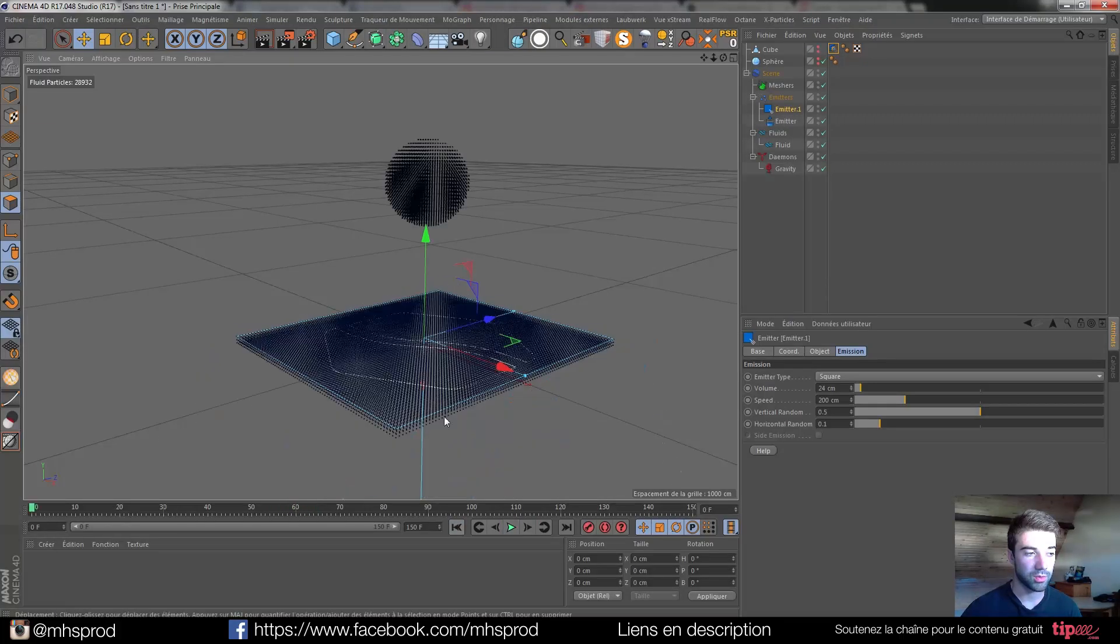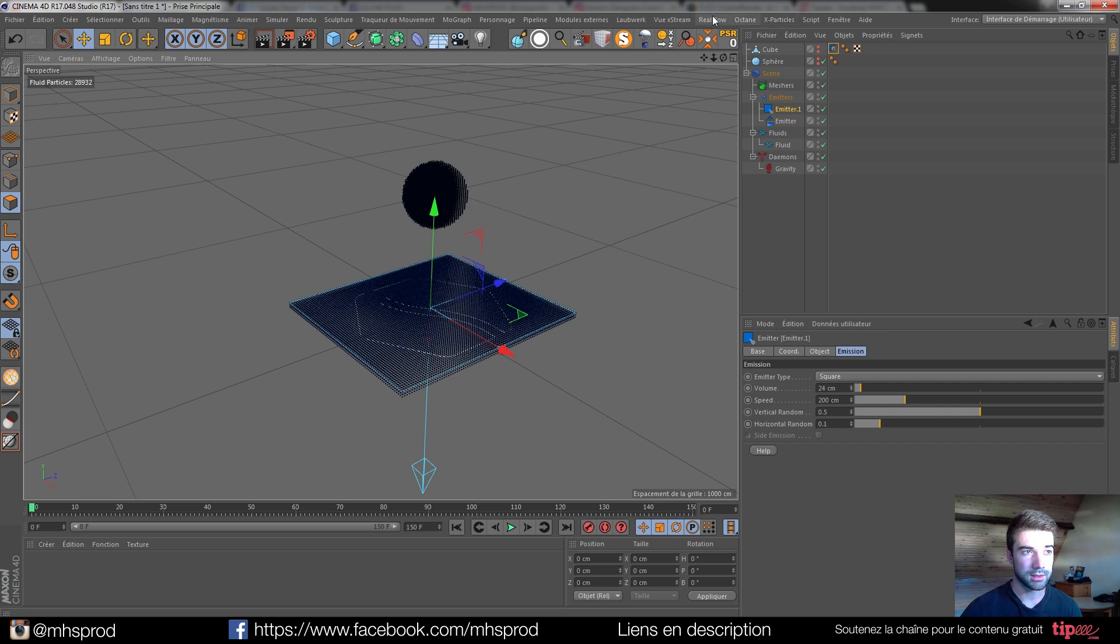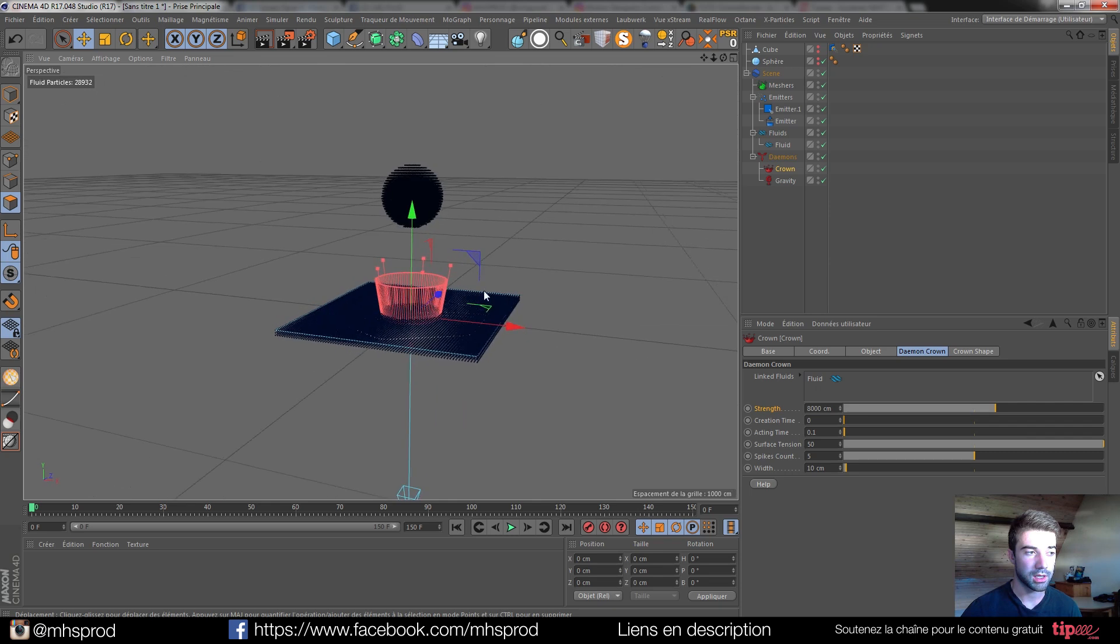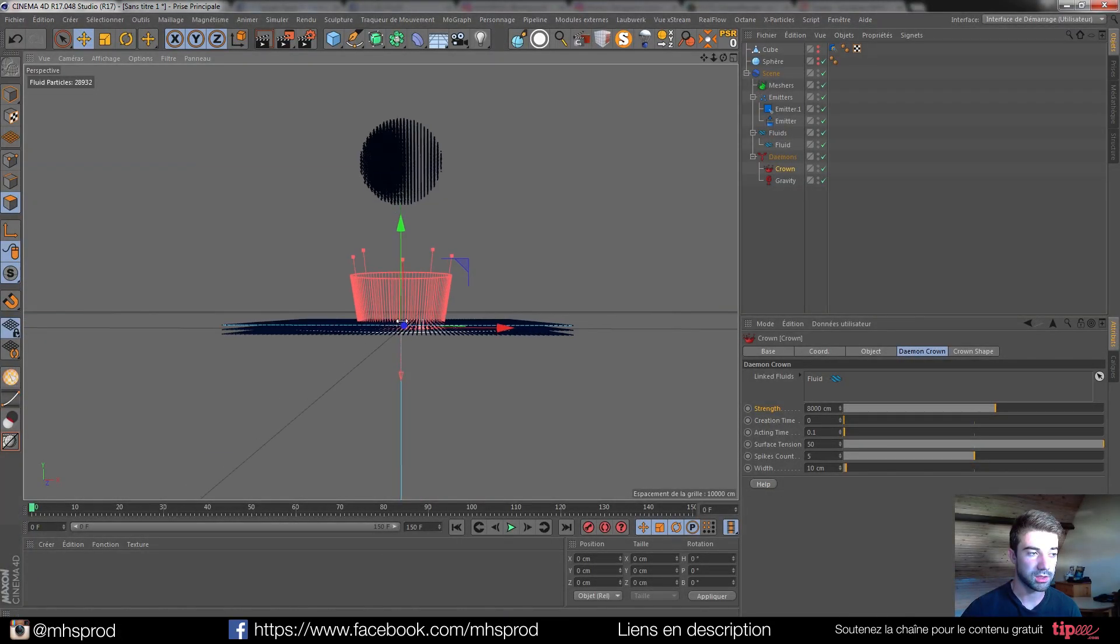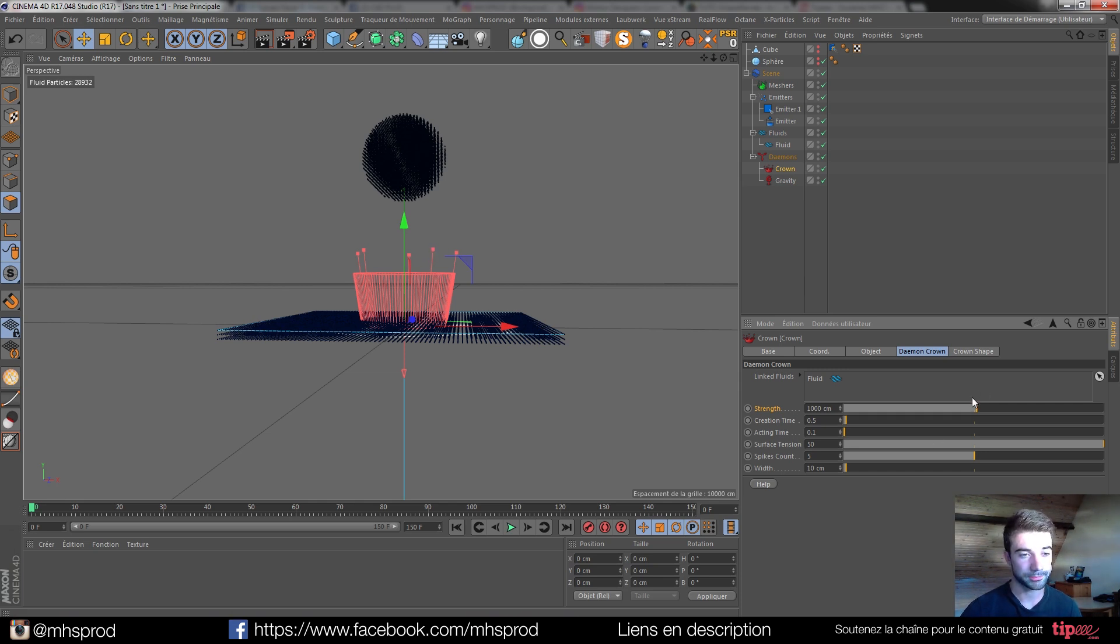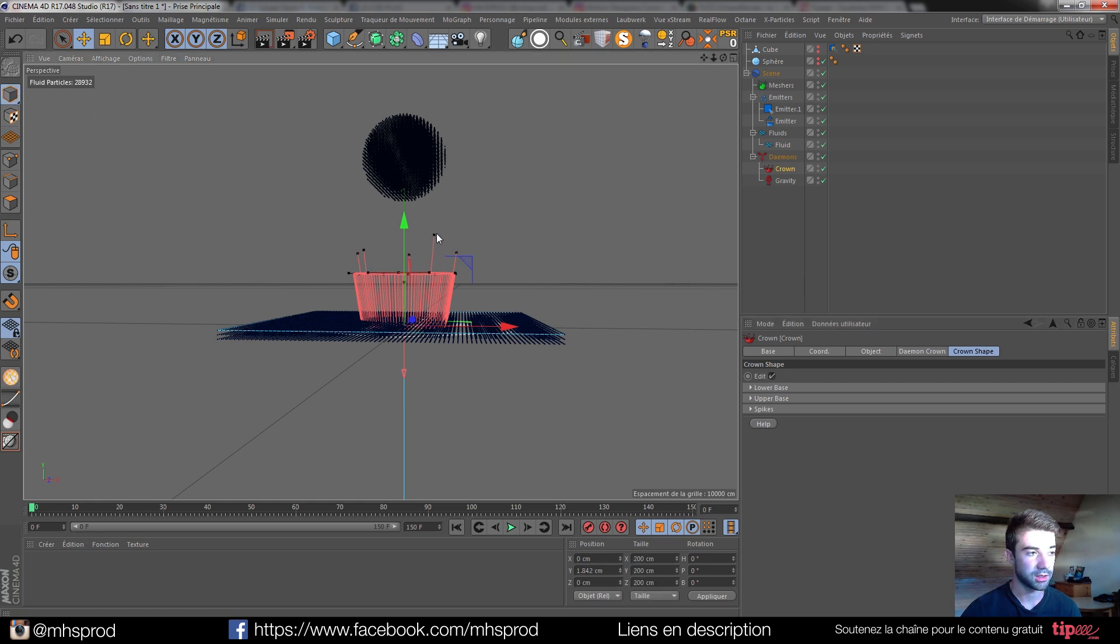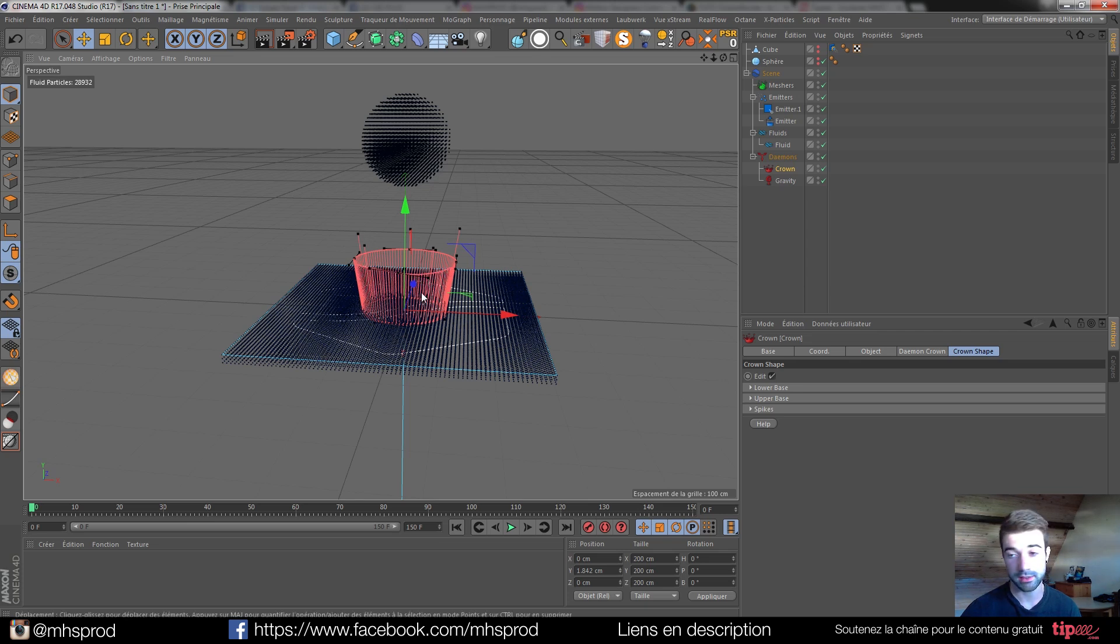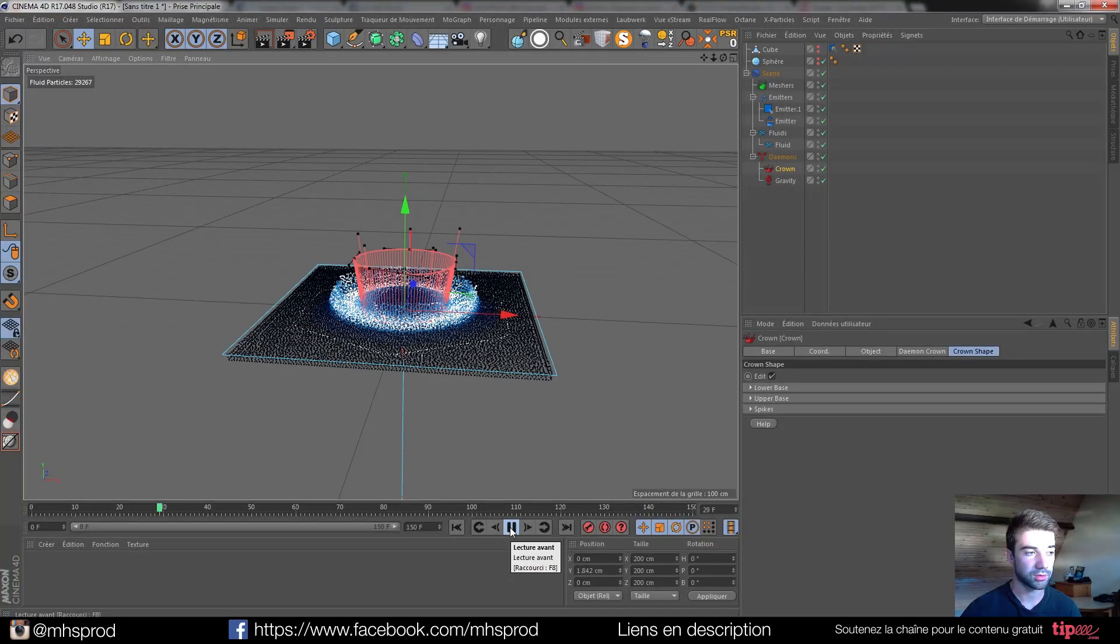And what we want, we want particles that go from any kind of directions. That's called Crown Emitter. So I will go on Crown, and I will just put it a bit upper. Put a bit more strength. And the creation time is going to be the time where my crown will be created. I can go on Crown Shape, click Edit. And if I go on Model, I can select how far my crown will go or an orientation and stuff like that, like in the RealFlow standalone. And now if I click Play, I will have my crown.